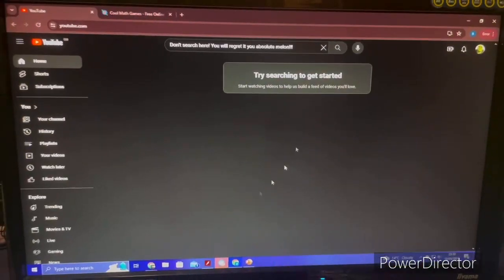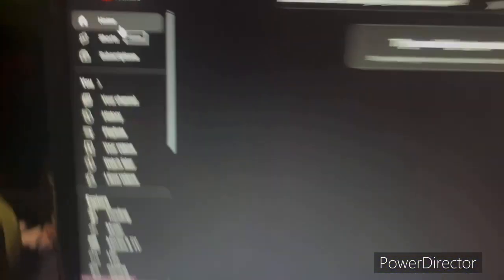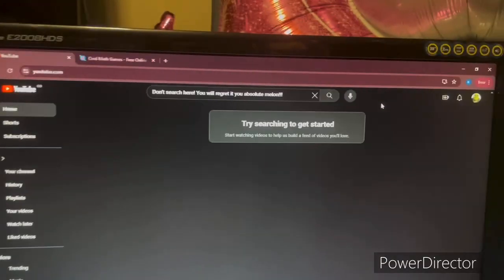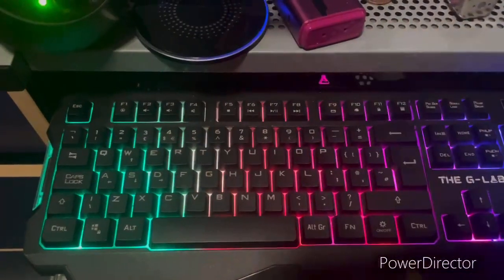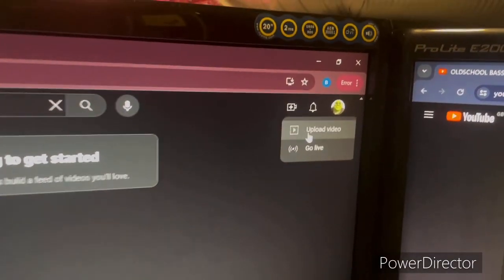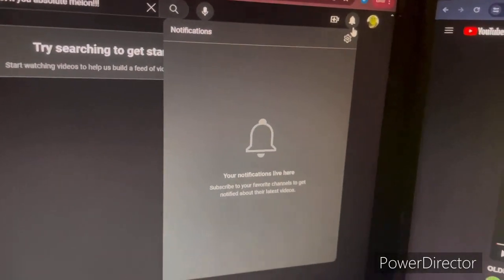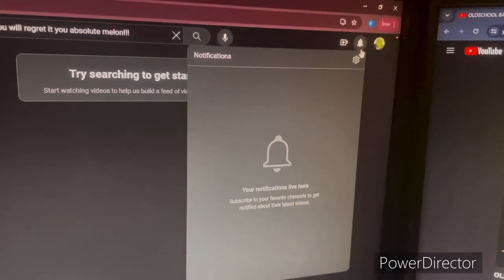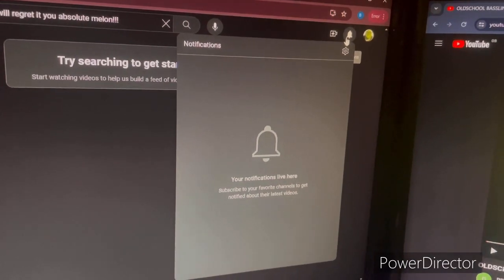This is your YouTube homepage. You've got your search bar here, and your microphone for voice search in case you don't want to type. This is your create tab where you can upload videos or go live. These are your notifications — for example if someone commented on your videos or you got a heart from someone.